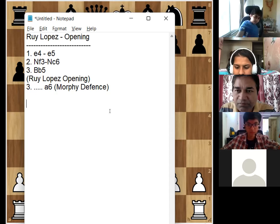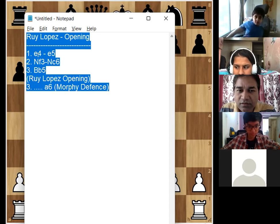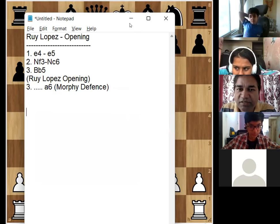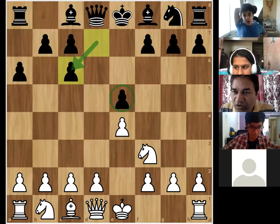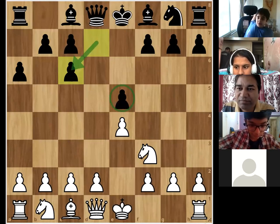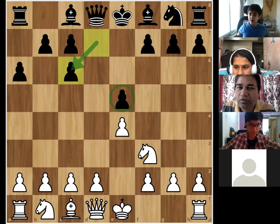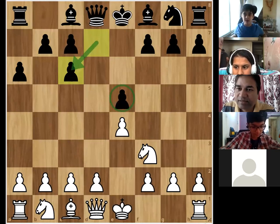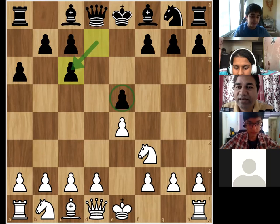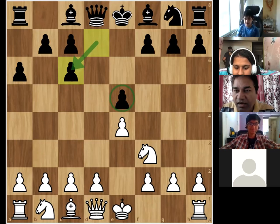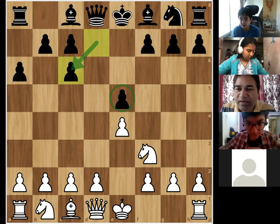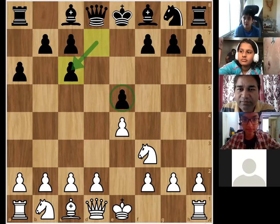On that note, we'll stop here for today. I'll pass on these notes along with some theory for Ruy Lopez. Note it down in your notebook and start practicing. You may lose games initially, but let's start practicing — e4, e5, knight to f3, knight to c6, bishop to b5. This is Ruy Lopez. We've started a new journey — I'm sure it will be exciting. We'll meet next week. Till then, have fun. Goodbye!